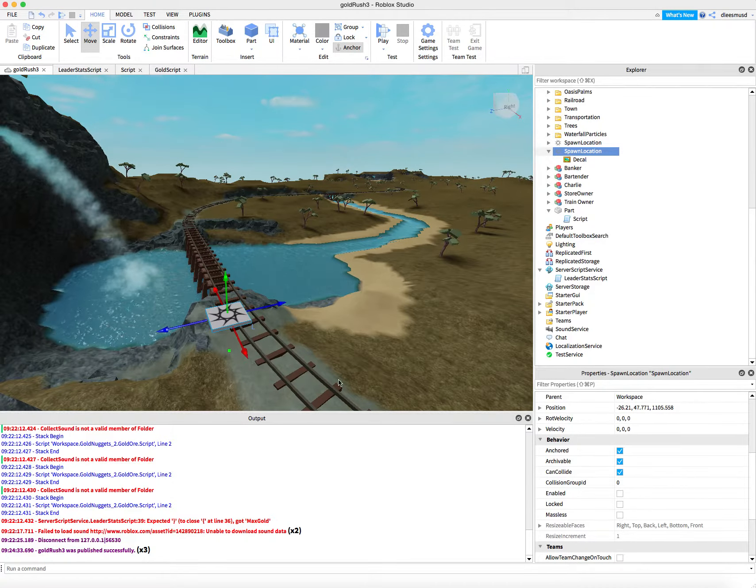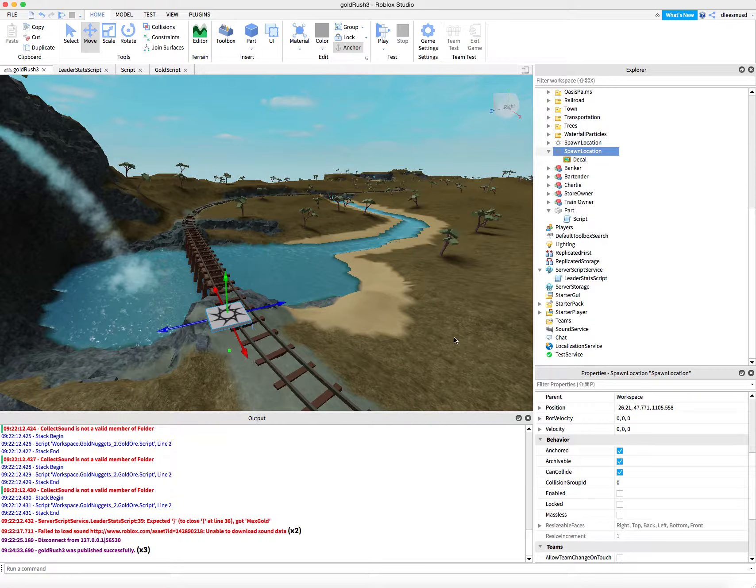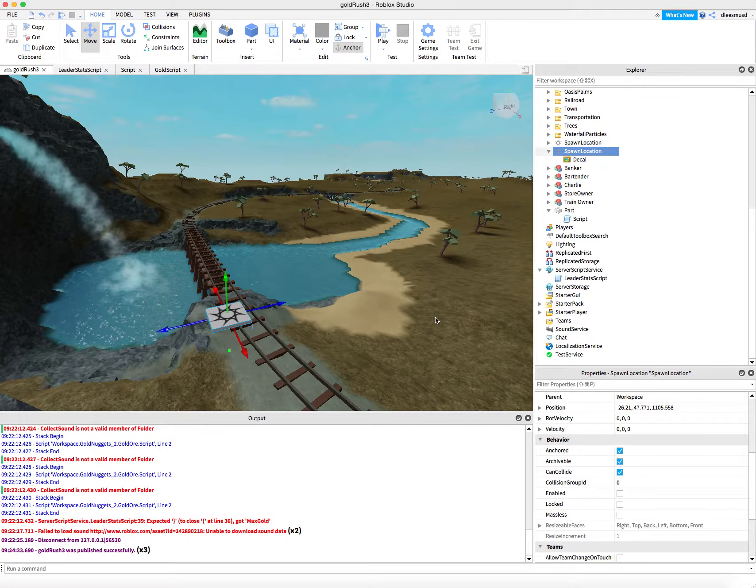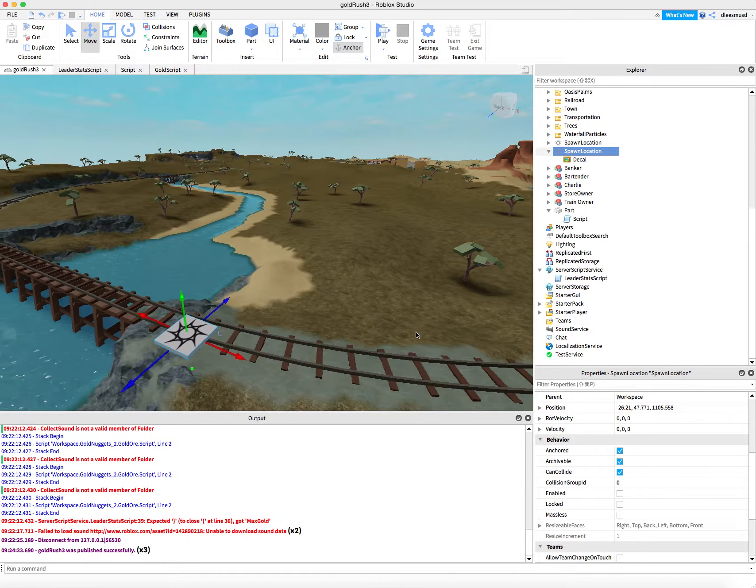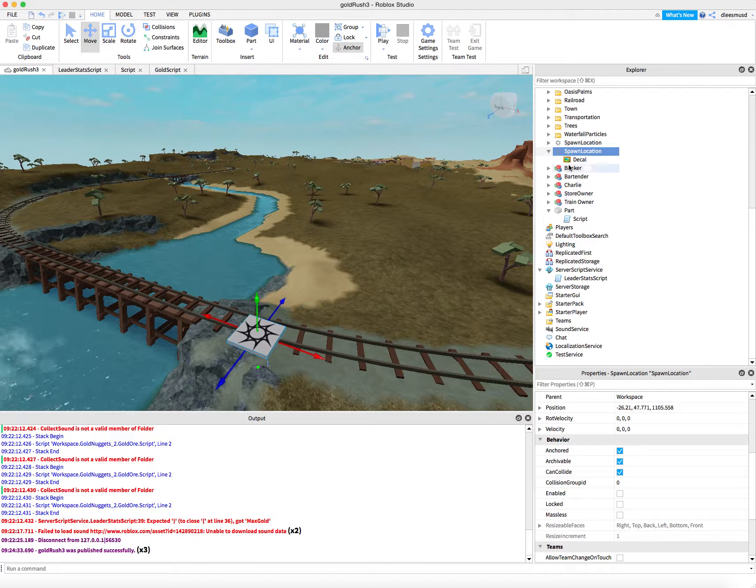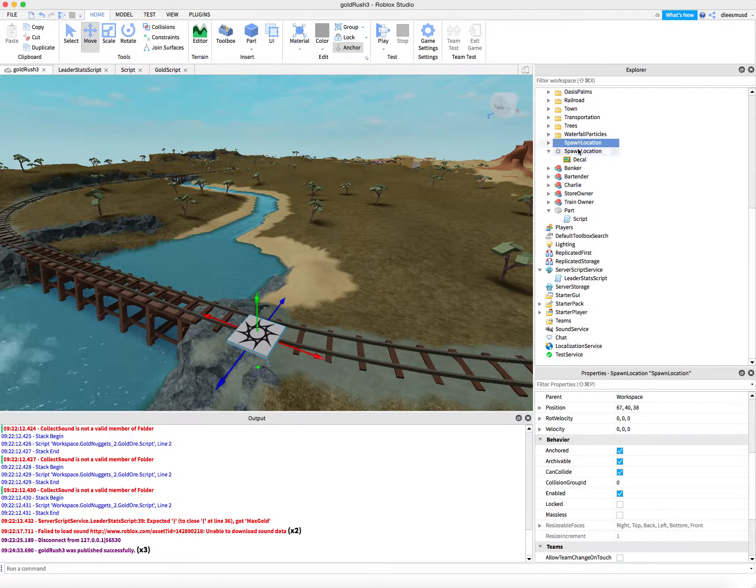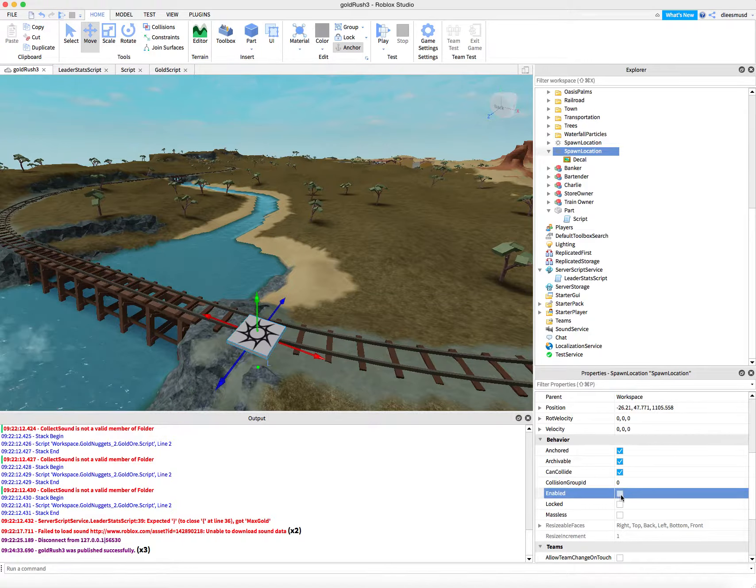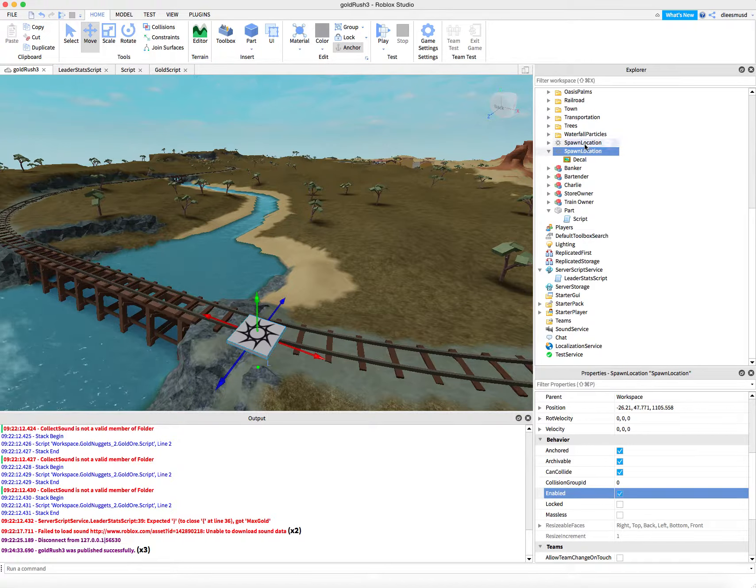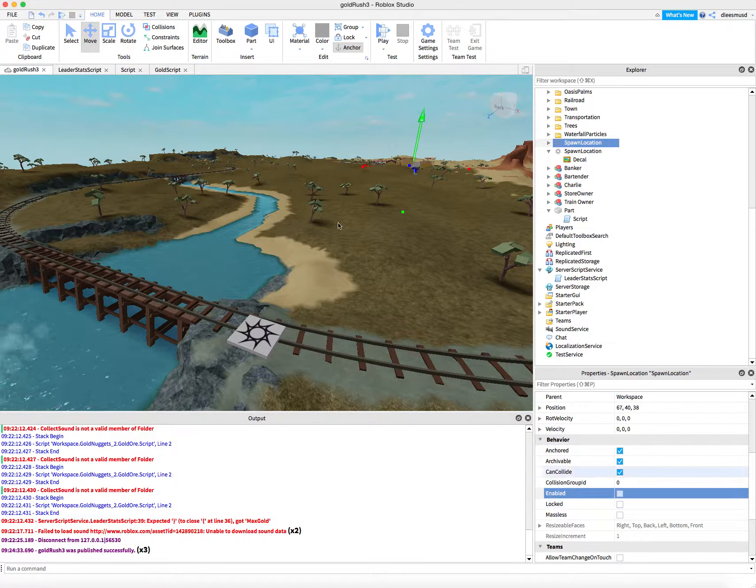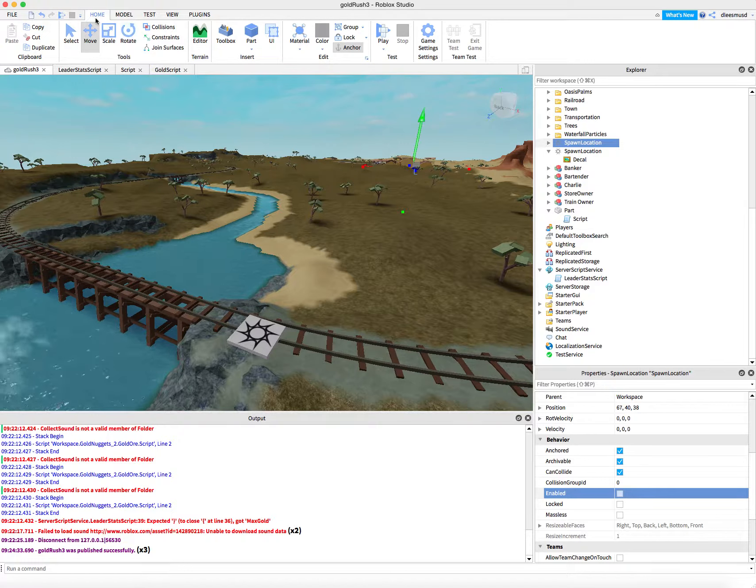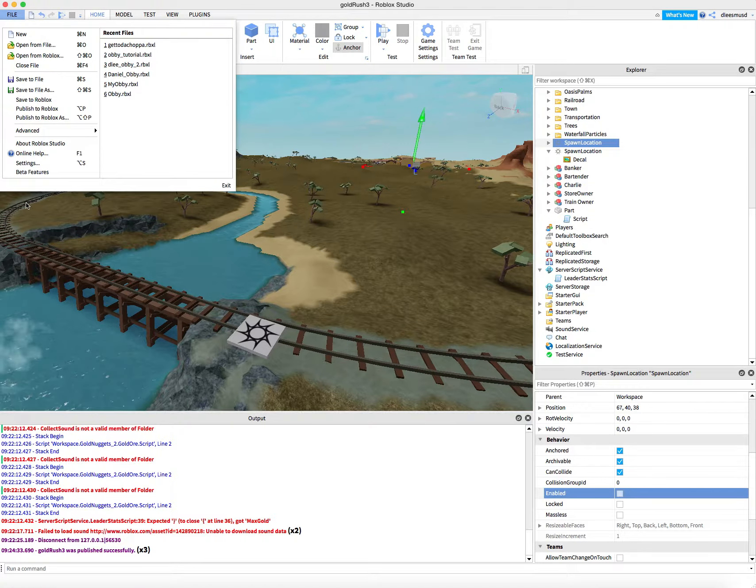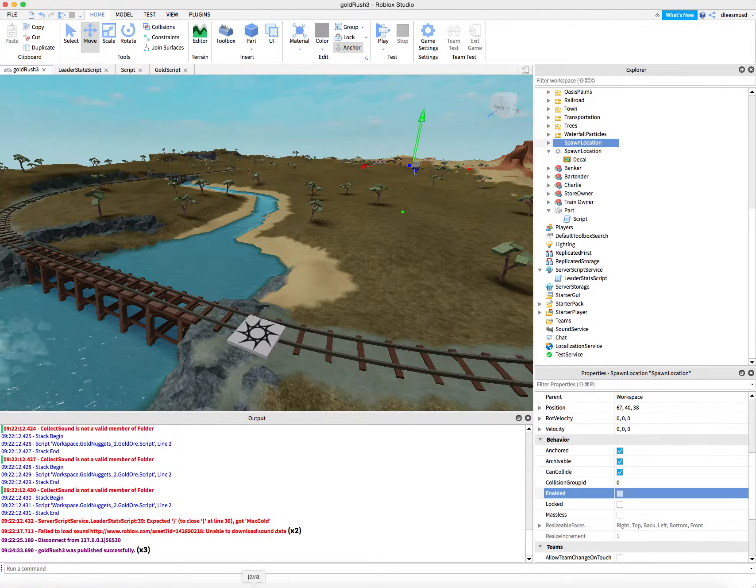Alright, so we have our max gold, and I believe it's set to the right value at the moment. But let's go ahead and start by resetting our spawn location back to by the lake. I'm going to do that by clicking Enabled, and then going to the original one and clicking Enabled. So setting that one to False and this one to True. And let's do File, Publish to Roblox.